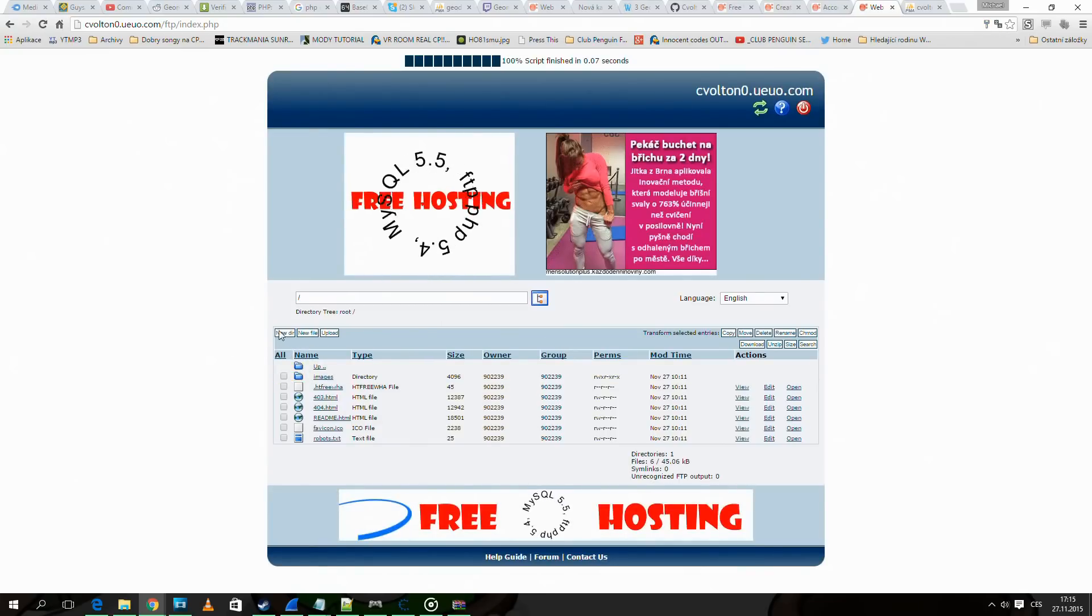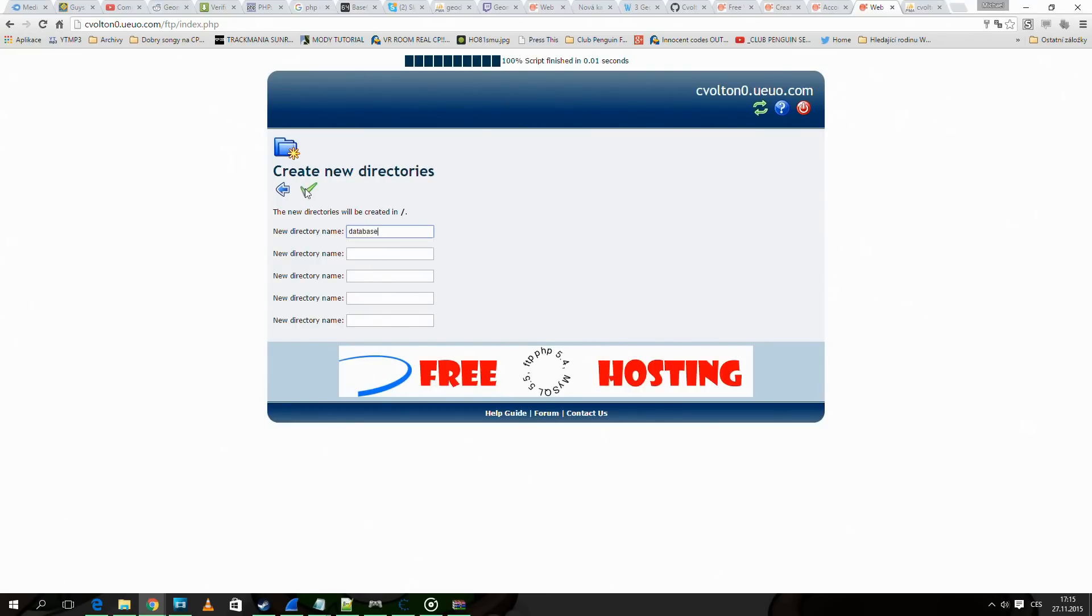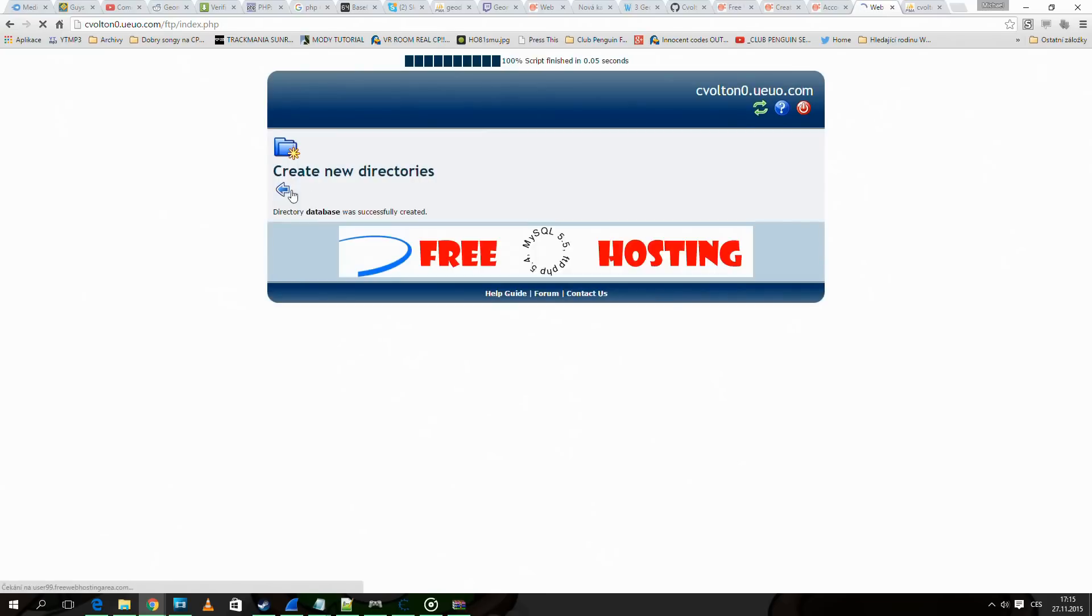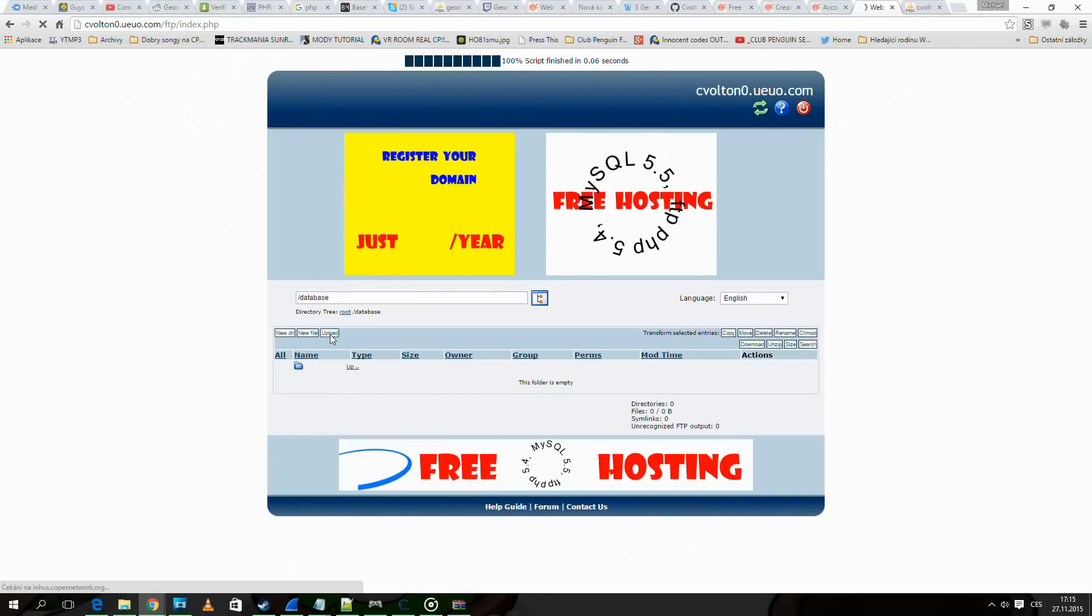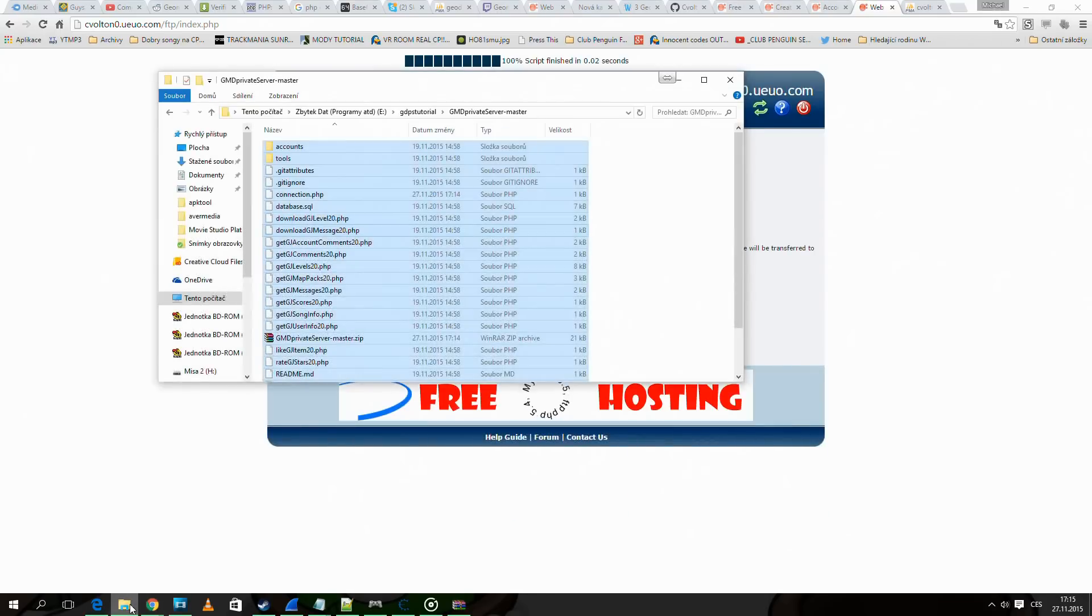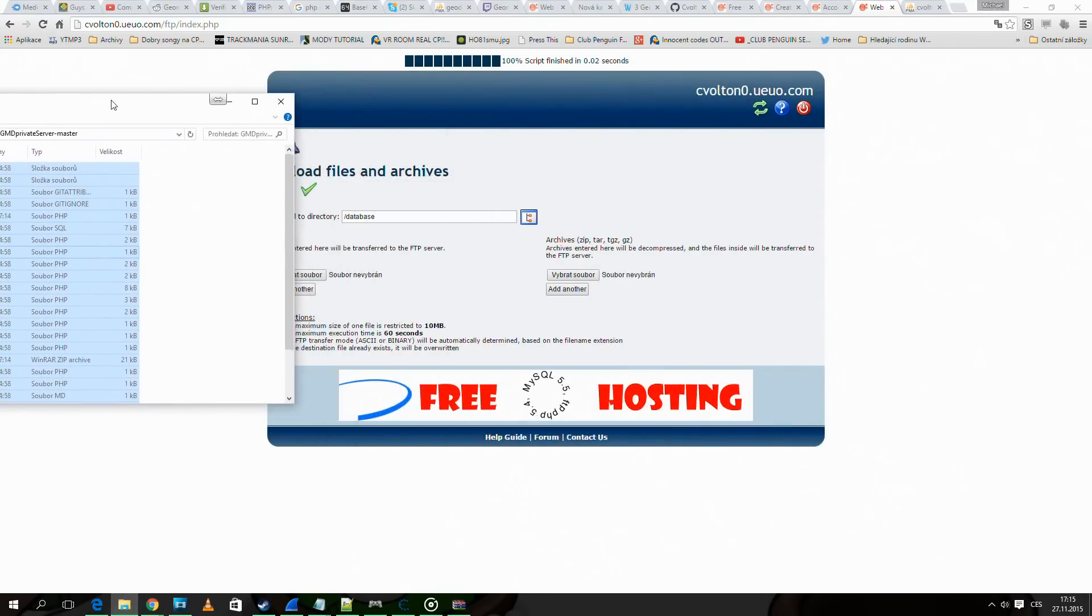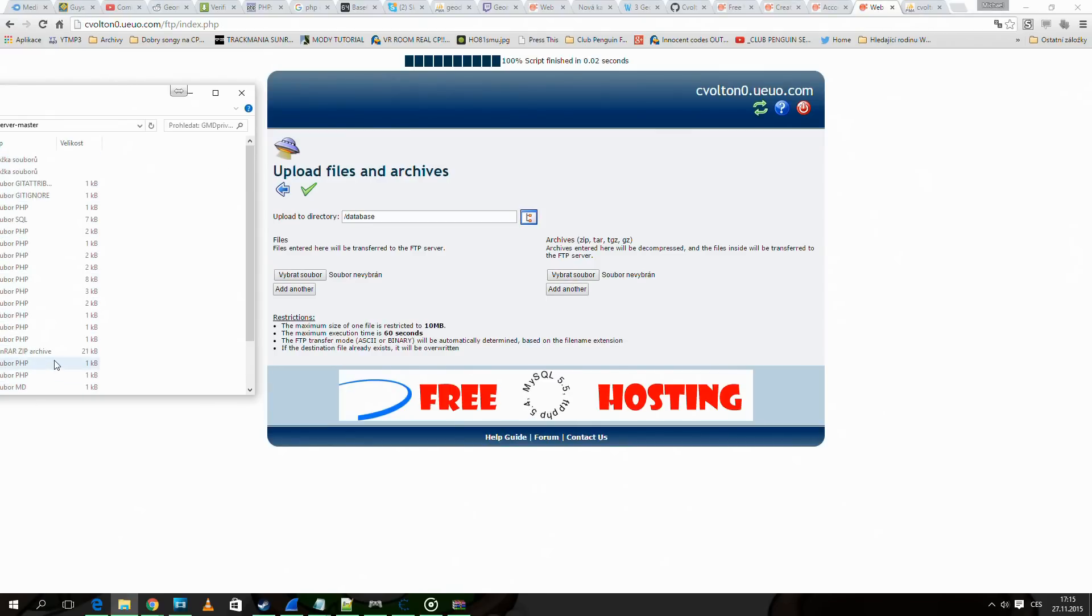Here we make a new directory called database. Now we go to the directory and click upload. Here we upload the zip using the right upload button.